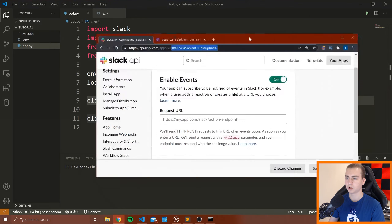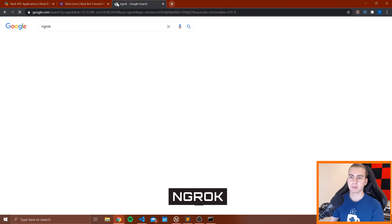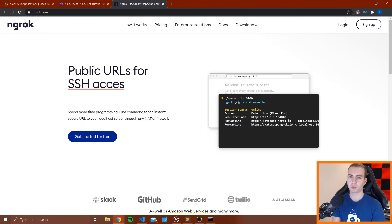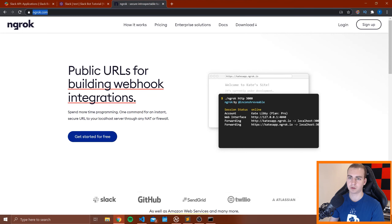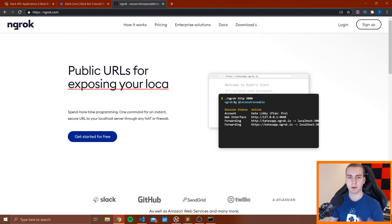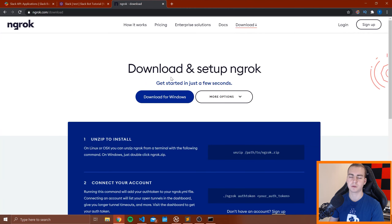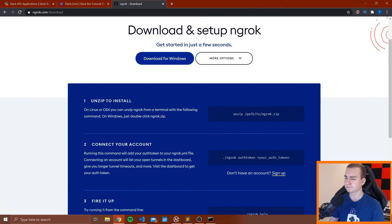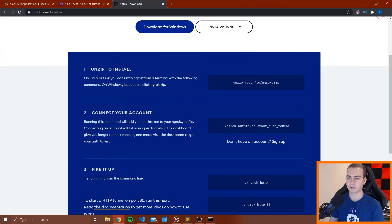What this is saying is that when an event occurs, the Slack API is going to send a POST request — which is just a method of an HTTP request — to our web server. So we're going to be running our bot on a web server, which means it's going to be sitting and running 24/7 with its own URL. When an event happens, it sends a request to that web server, and we can handle it and do something with it.